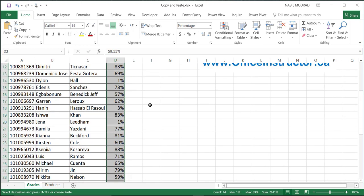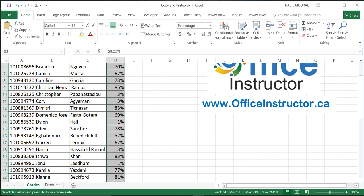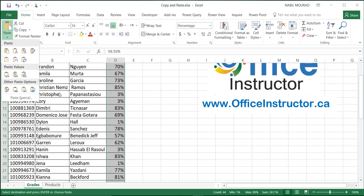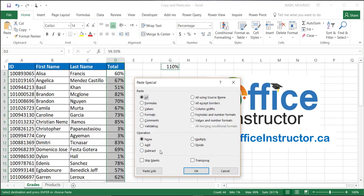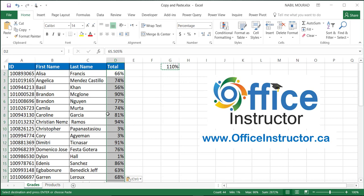Instead of pasting as usual, I'll click on the down arrow of the paste command. When I click on the down arrow of the paste command, I'll be selecting paste special. In this dialog box, I would like to perform an operation. What type of operation? I want to multiply, so I'll select multiply, hit okay, and we are done. All the numbers increased by 10%.